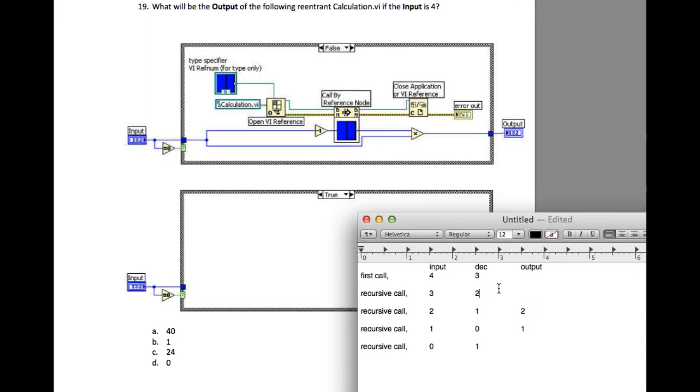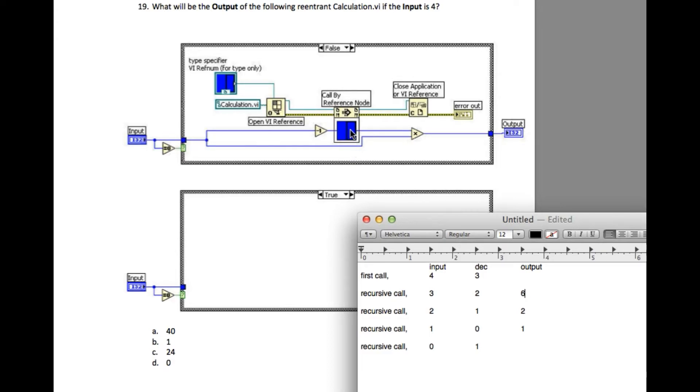Now we go back to the previous iteration again. In this case, the return value is 2 and the input is 3, so 2 times 3 equals 6. And finally the first call - the return value is 6 and the input is 4. 4 times 6 equals 24, so our answer is going to be C.